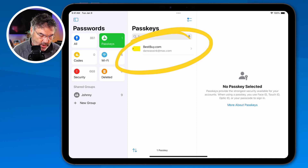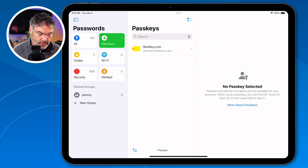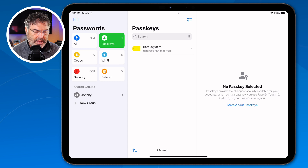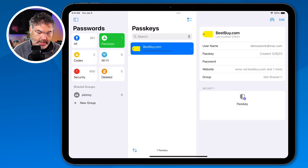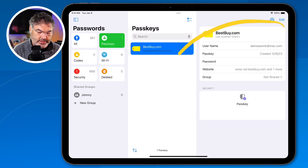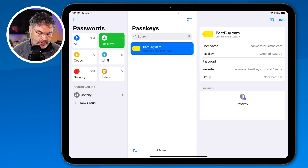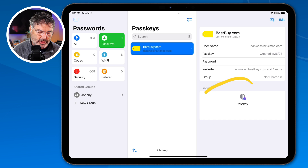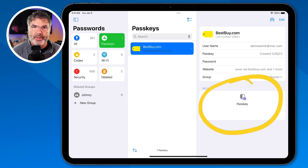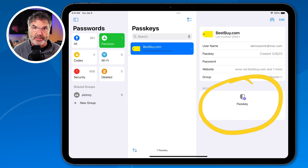If you want to open up a passkey, you can tap on it. I'm going to tap on Best Buy here and now I can see all the details for that passkey. When we look at the details, I can also see if there are any security issues — so if there's a breach or anything like that, it would show me what it is.